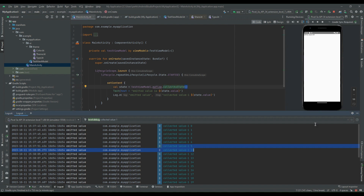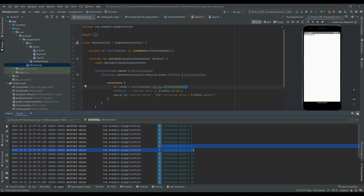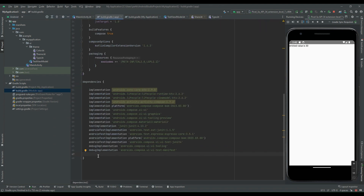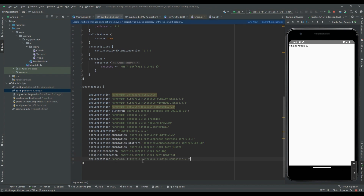This clearly states that when we push our application to the background there is a wastage of resources, and that is the problem with collectAsState. To deal with this problem, collectAsStateWithLifecycle comes into the picture. To use it, we first have to add the lifecycle-runtime-compose dependency inside the build.gradle file.